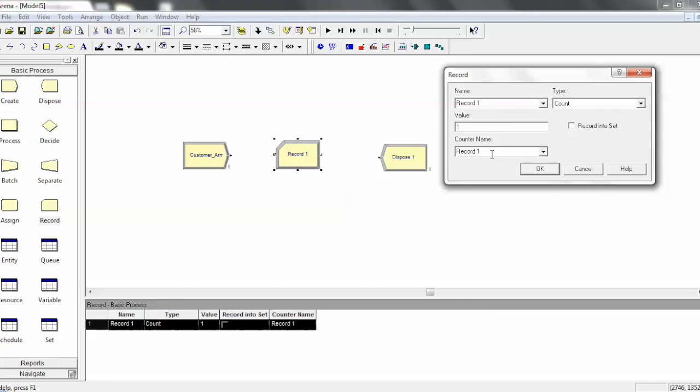And in the output report, there'll be a section called whatever you have for this counter name here. So it'd be record one in this case. And it'd basically count however many entities have flowed through this assigned module.